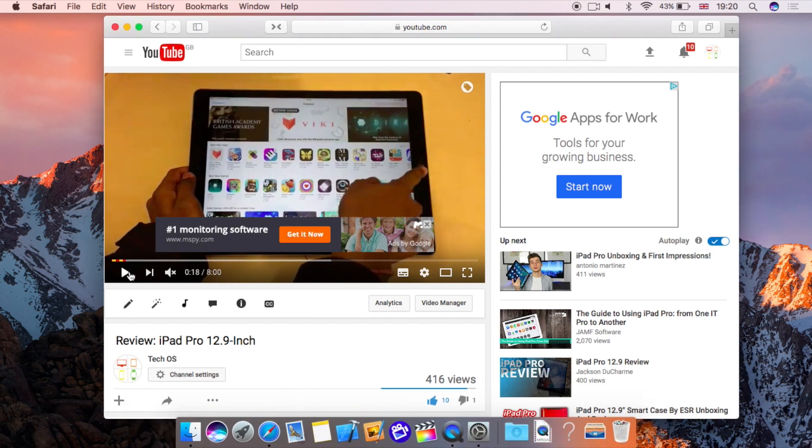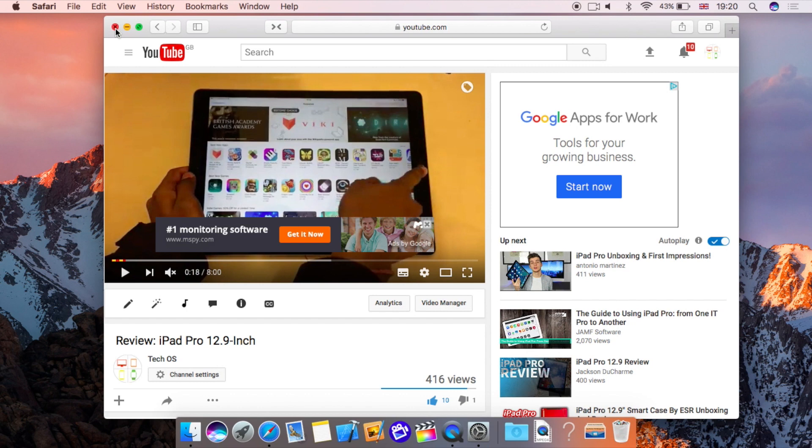So that is a nice feature to have in macOS Sierra. I know I've been using it quite a lot since I've started using macOS Sierra and I'm sure many of you will like it.